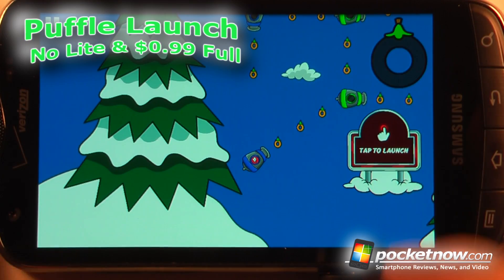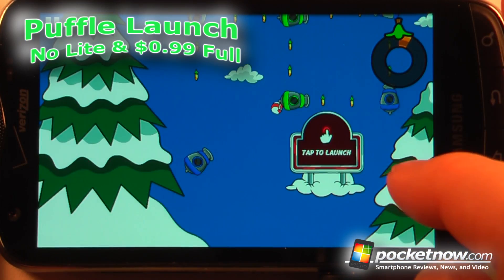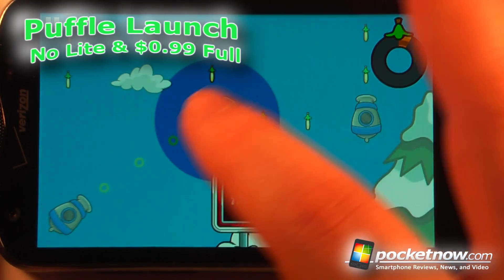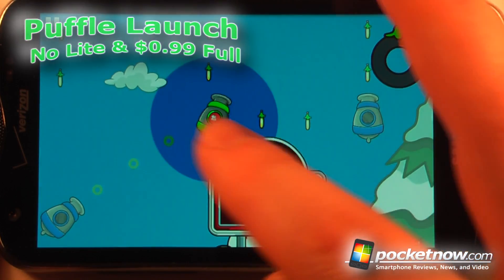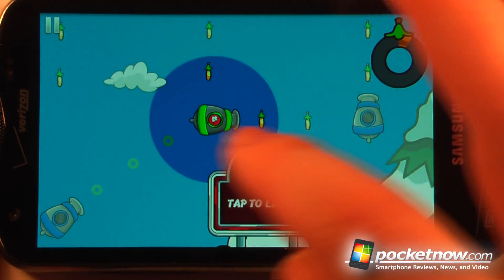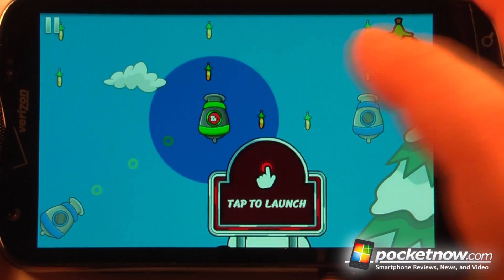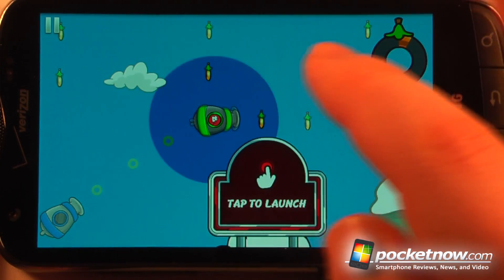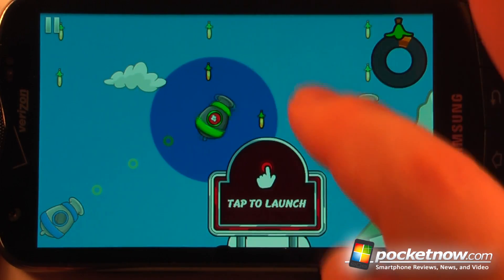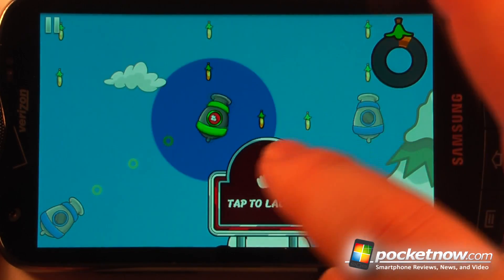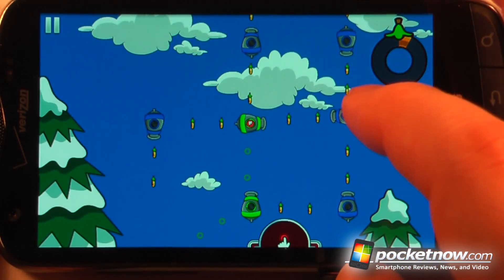Puffle Launch is a paid for application available on the Android market. The objective of the game is to position these little guys in these cannons and move them to collect the rings. Let me just click up here.